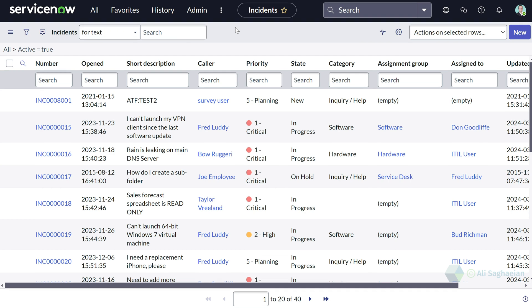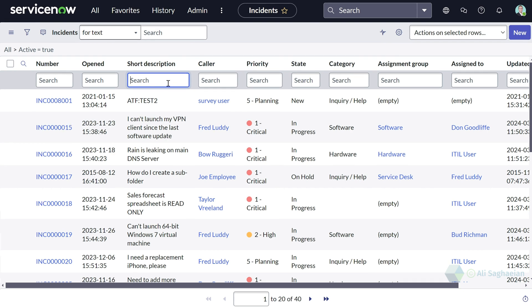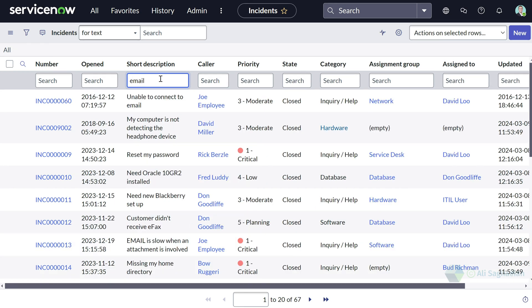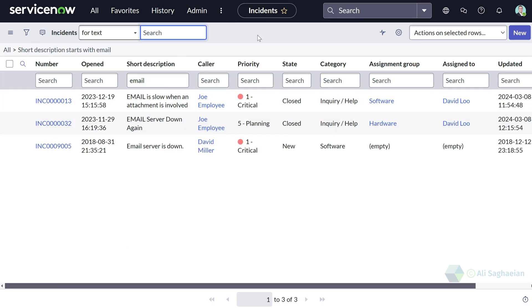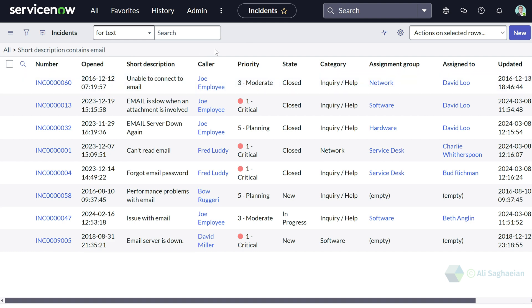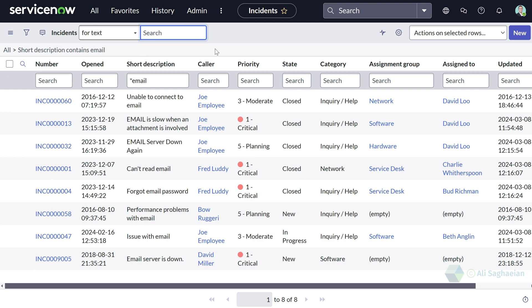Let's start testing the wildcard characters. First, let me search for a keyword in the short description without a wildcard — let's try email. It returns all incidents where the short description starts with the keyword email. Now, if I use the asterisk wildcard at the beginning of the keyword email, I can see the list of all incidents where the short description contains the word email, including those that also start with it.